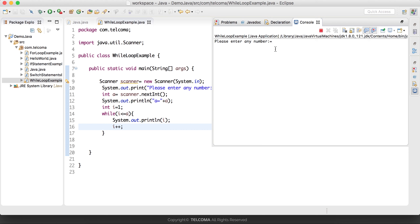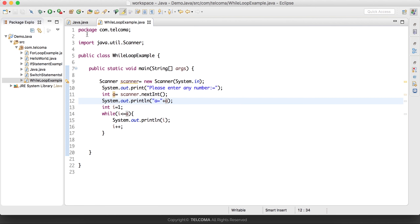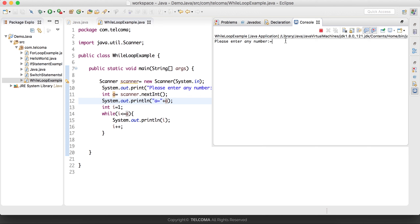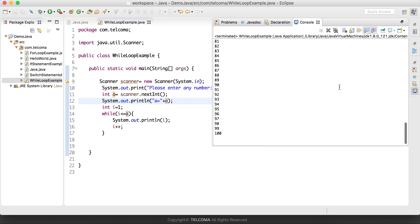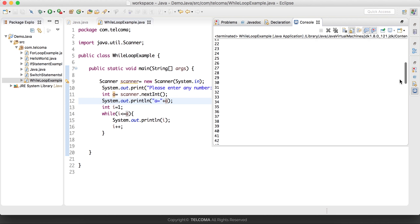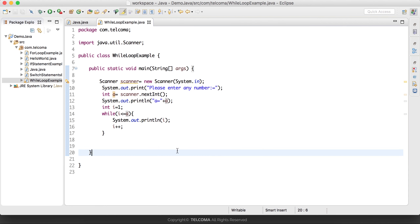We saved the program. I entered 10 — it displays all the numbers between 1 and 10, with 'a is equal to 10'. Let's run it again with 100 — as you can see it has displayed all the numbers between 1 and 100.